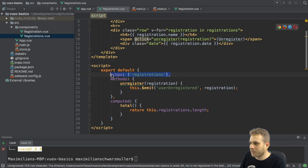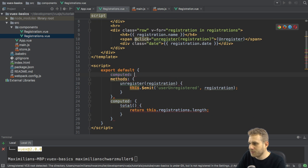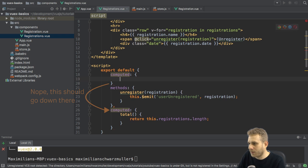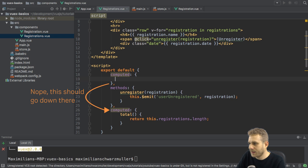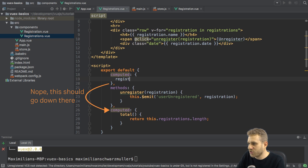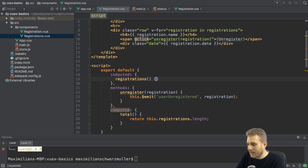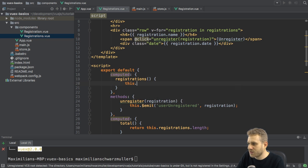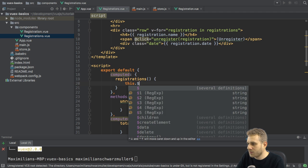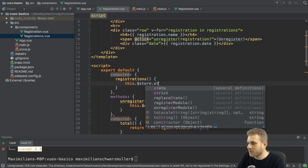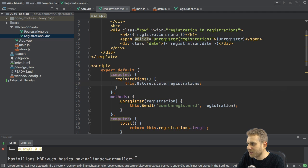And I can now also go to the registrations.view file and implement some code here. So, instead of getting props, I'll also add my computed property here. And here I also want to get my registrations in this case.